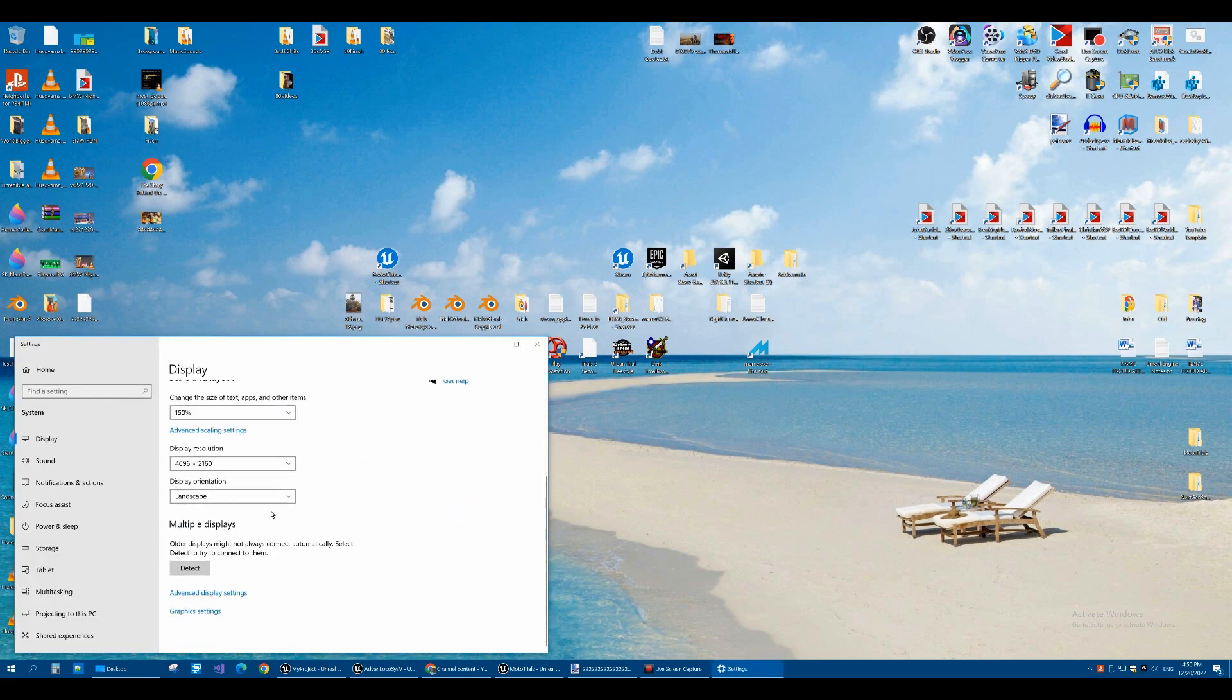Scroll down to the bottom. You'll see advanced display settings. Click that.